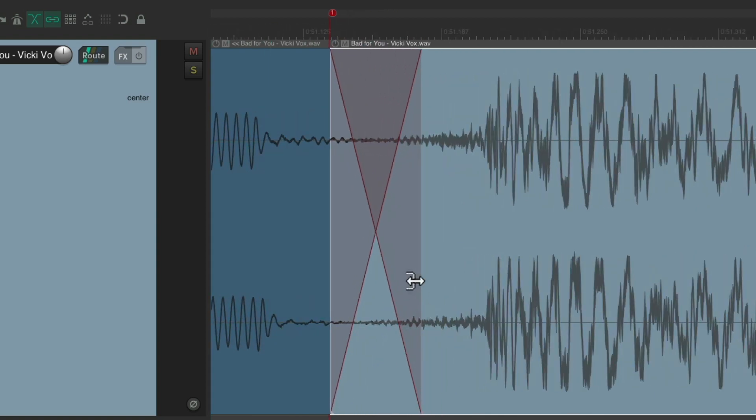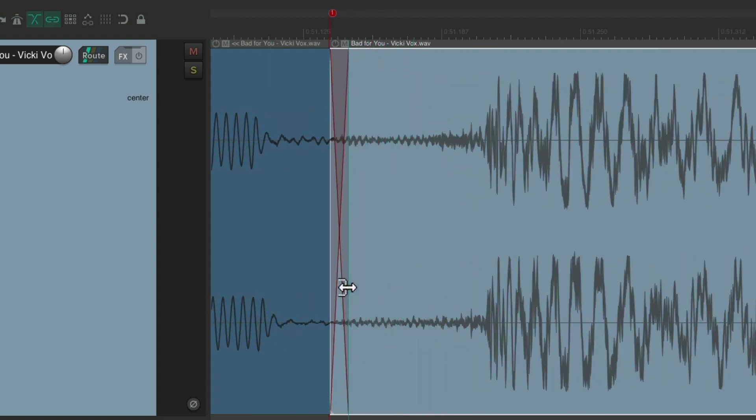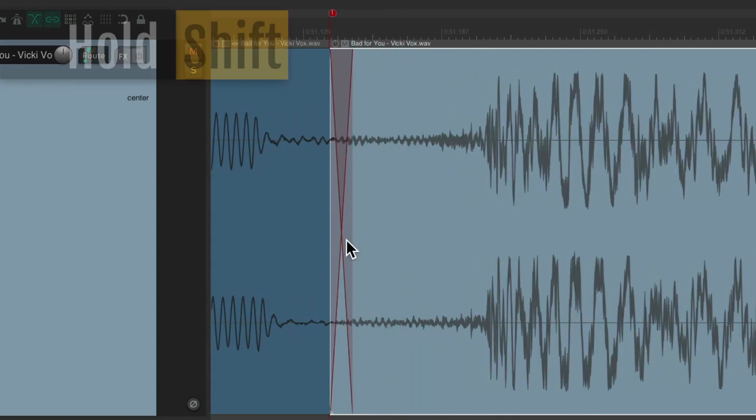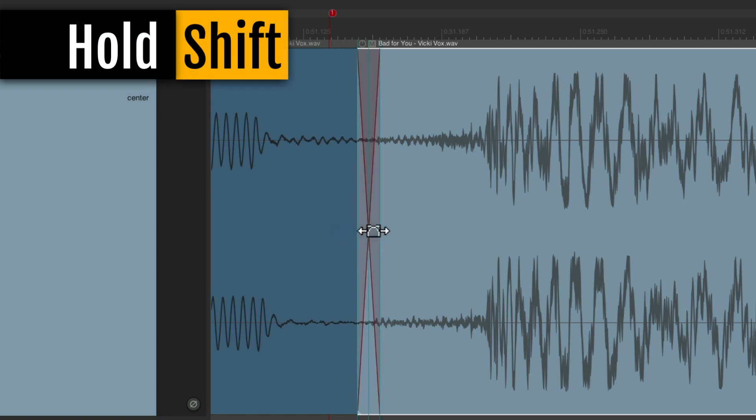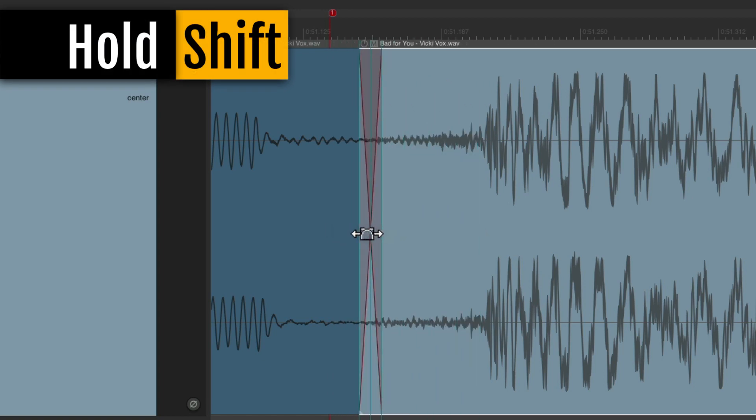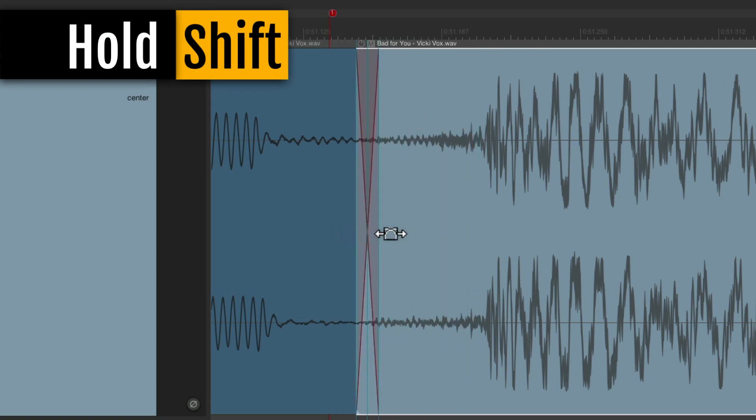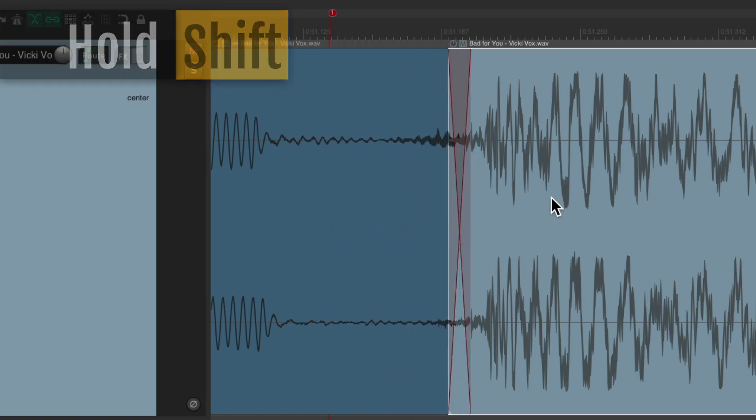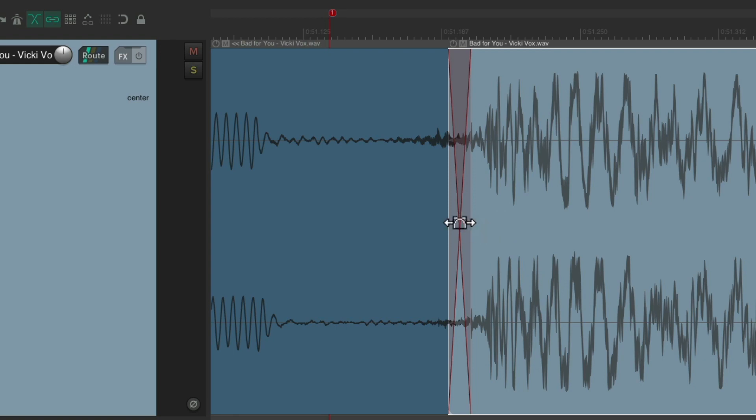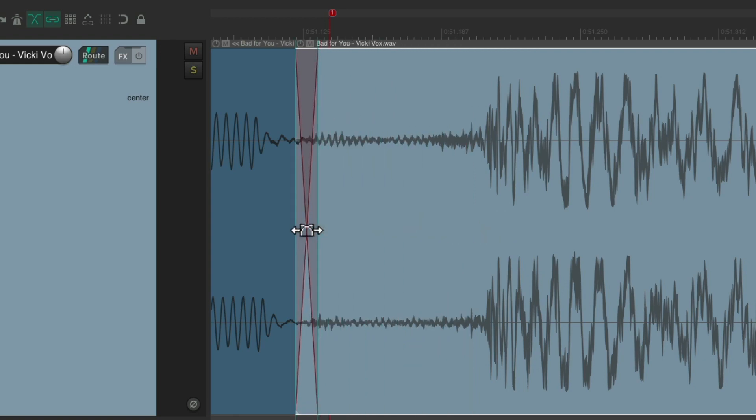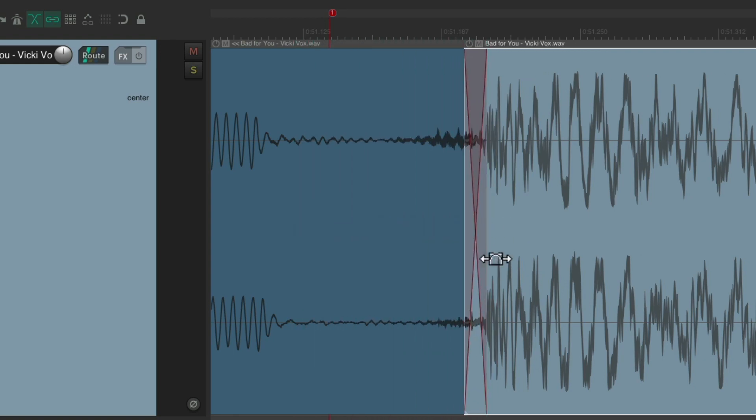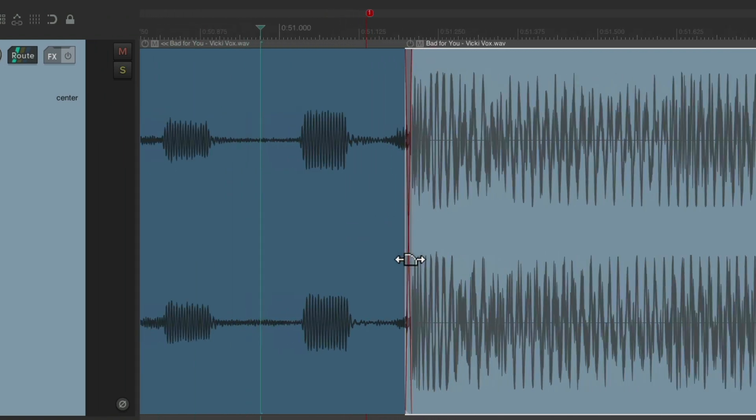Let's make it the size we need. Hold on shift to move it over. Now we can place it right before this kick. Either over here or over here. But it should sound perfect.